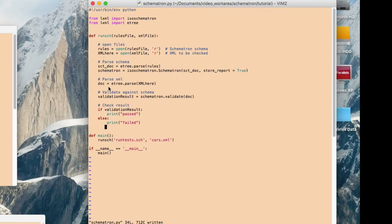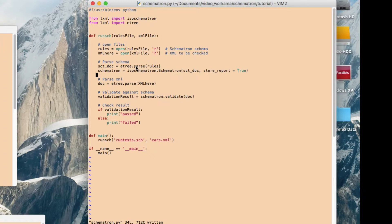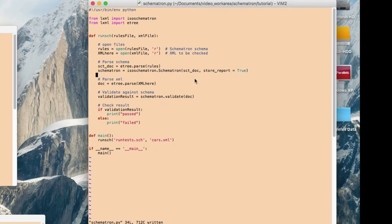So the first thing that happens with this script is we open the two files that we looked at earlier. So this is the file with the Schematron validation rule in it. And this is the file with the cars XML data in it. So once we've opened those two files, then we parse the rules file, which is what's happening here, and we give Schematron some parameters that we want to do this run with. And then we parse the XML file.